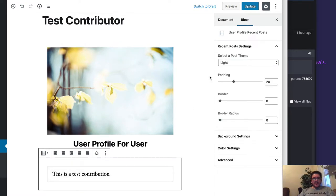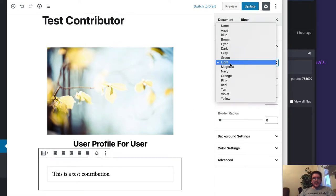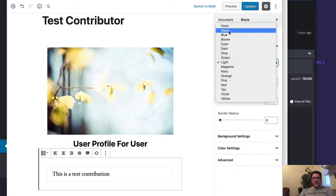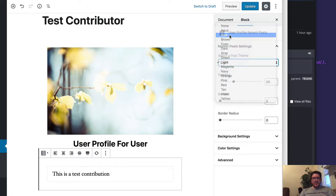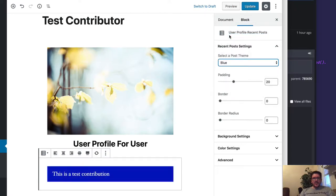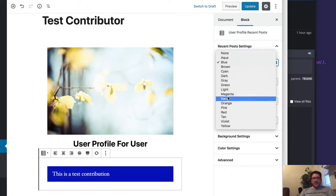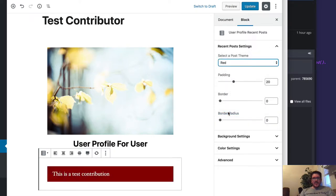You can change the theme from light to green to aqua. Change it to blue, for example. You can change it to red. So let's go ahead and keep it as red for now.